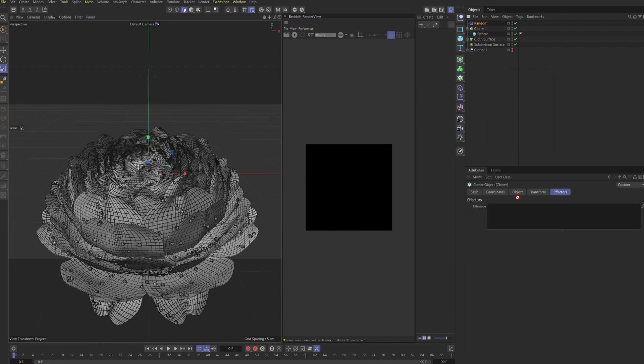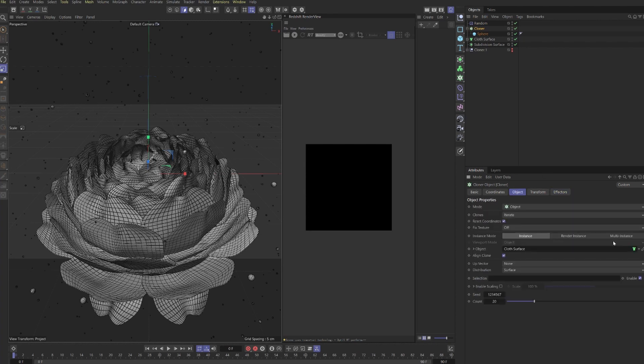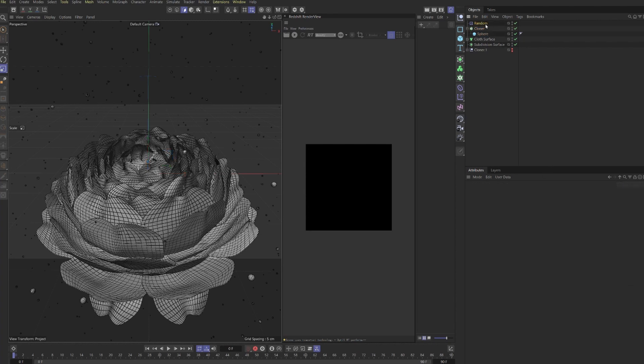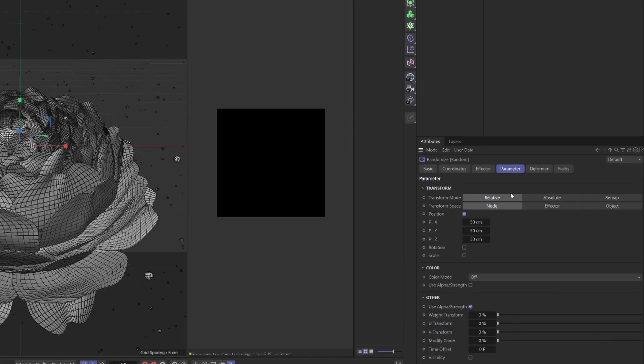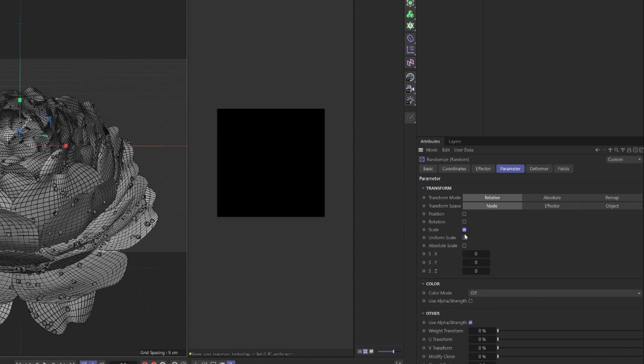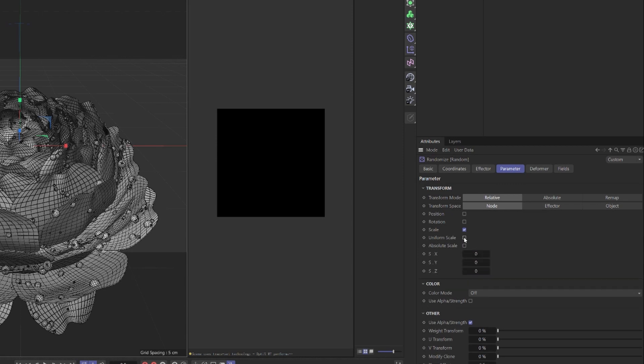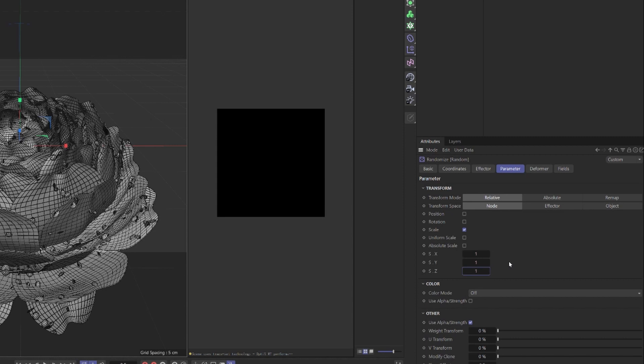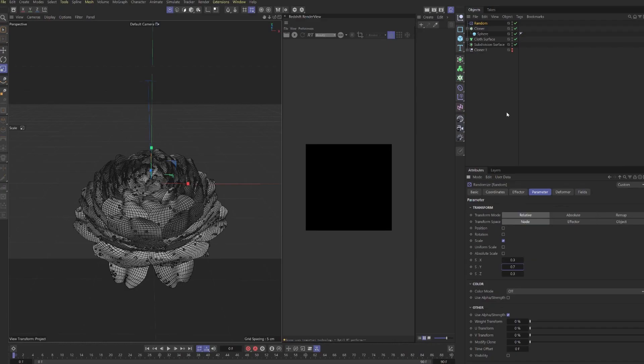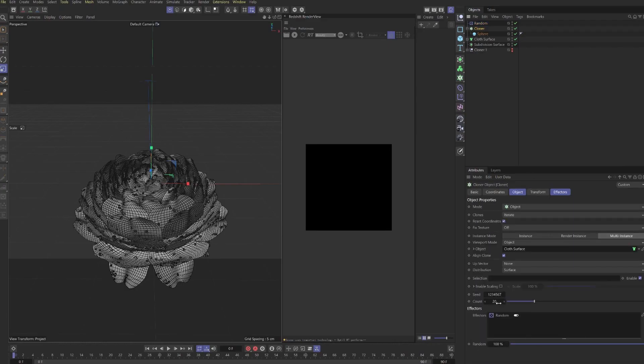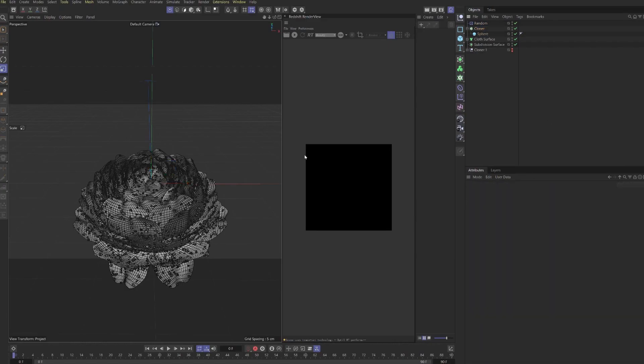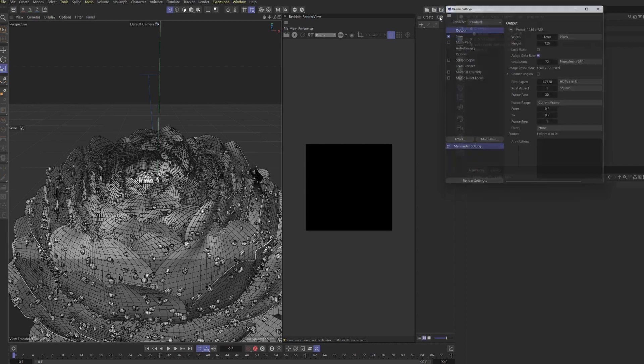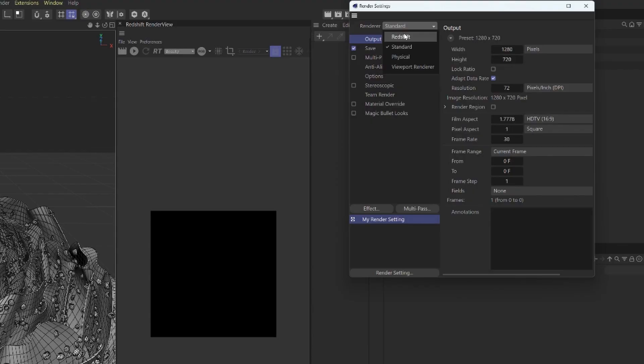We also want to add in a bit of variation, so we add the random effector to the cloner. Let's switch to multi-instance to speed it up. We'll turn off position and press scale. We're just going to play with a small amount because we don't want everything to look exactly the same. I normally use uniform scale but in this case I think I'm going to switch it up. I can imagine the water wanting to run down the flower, so maybe we can make the variation on the Y a little bit bigger. We can scale the sphere directly as well and I'm going to up the count.